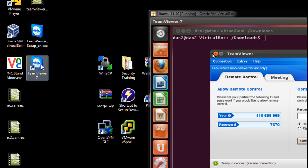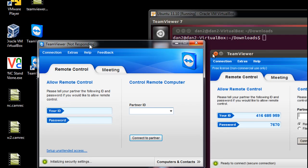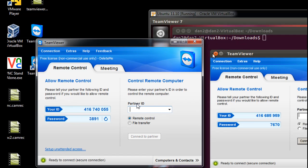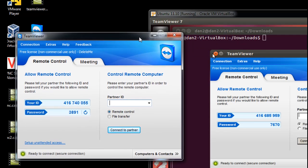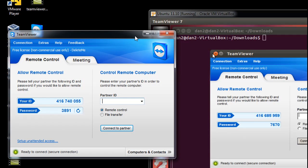Alright, now it's been installed, let's launch it. Alright, there it is. And now what I need to do is to use it. It looks like all I have to do is put in my partner ID which was right over here, 416.